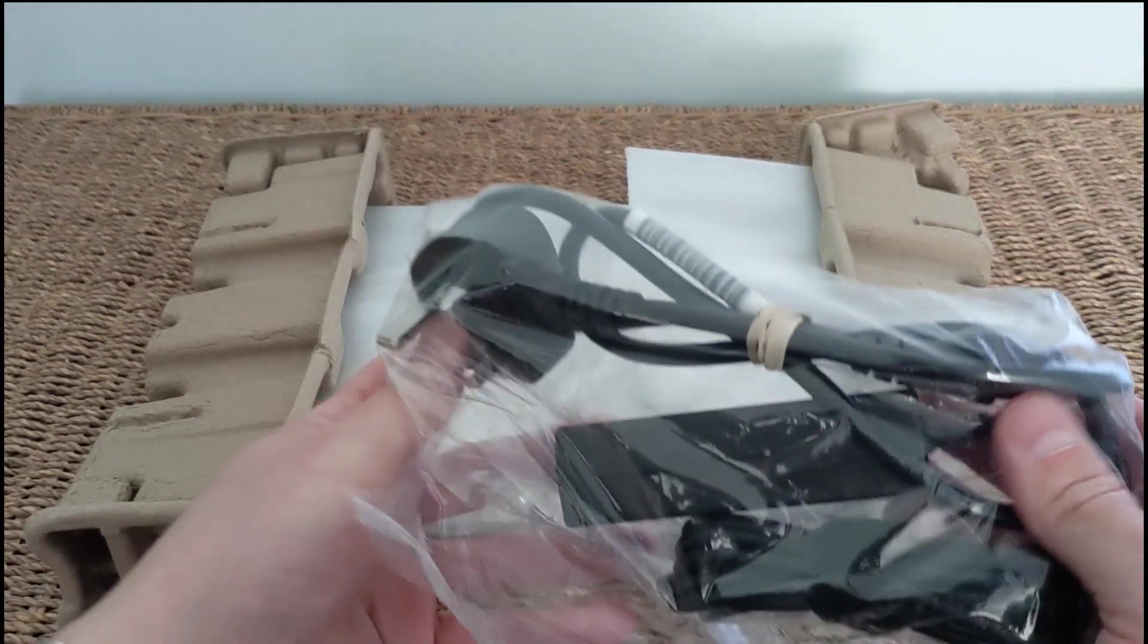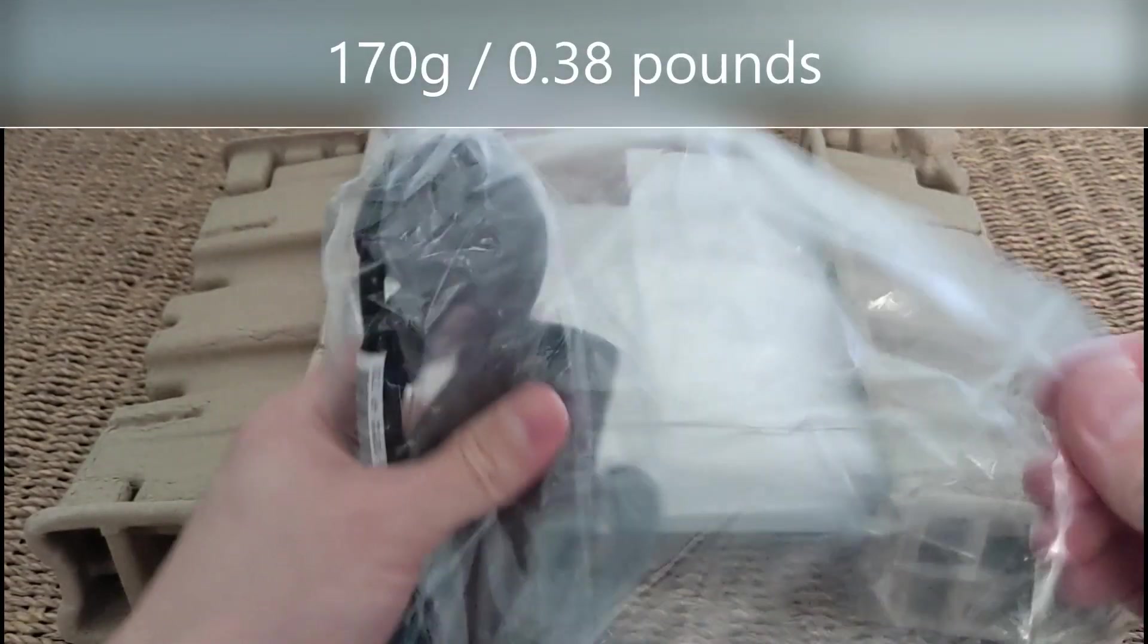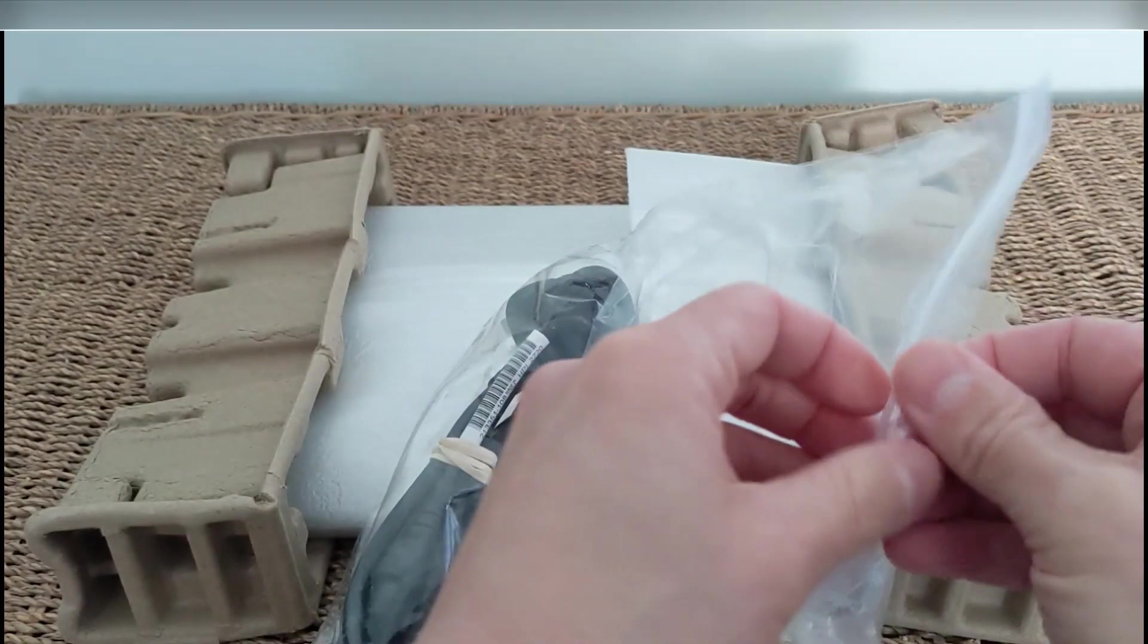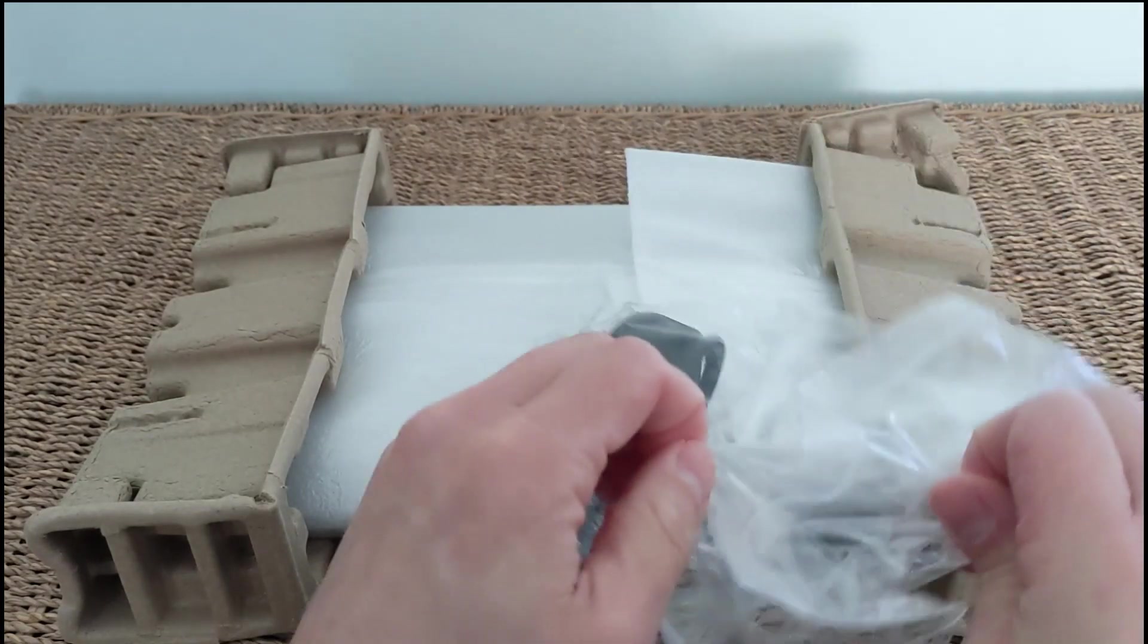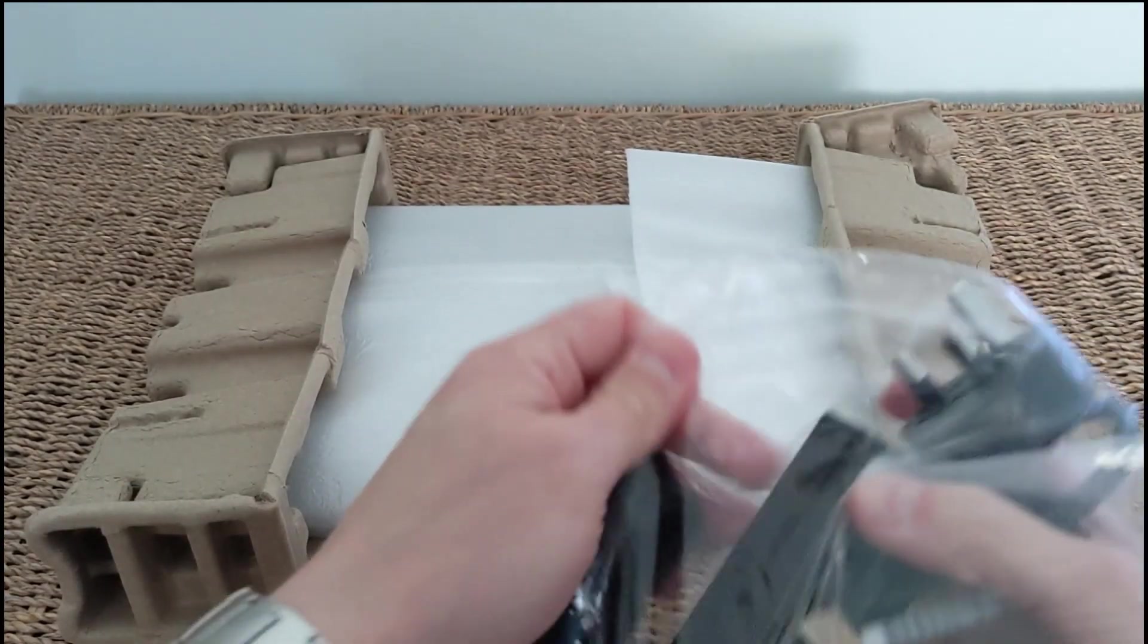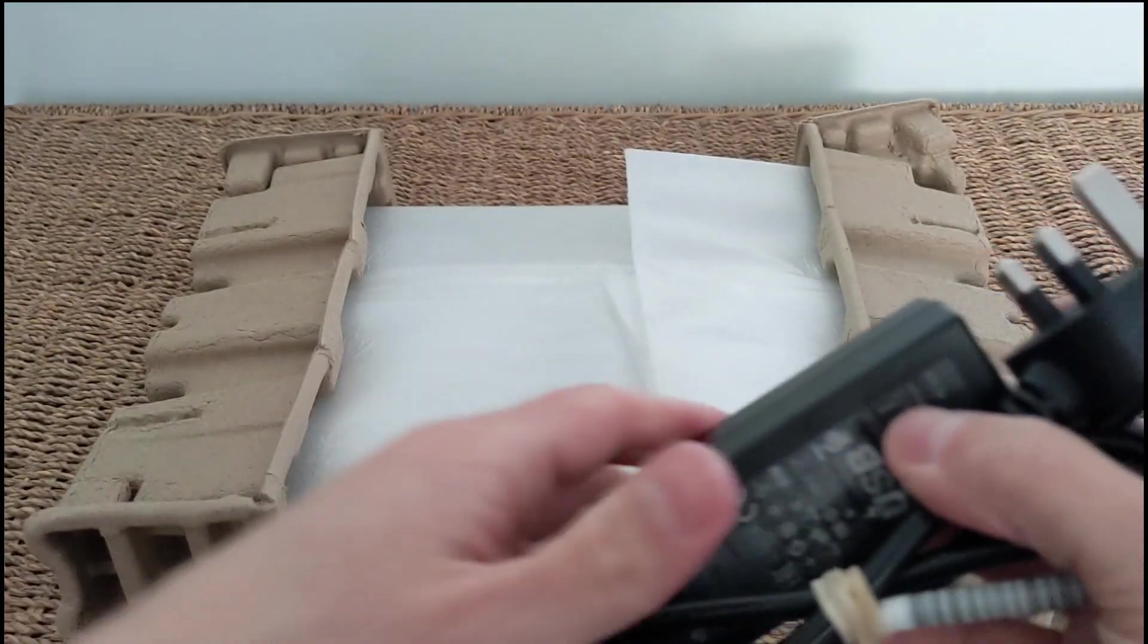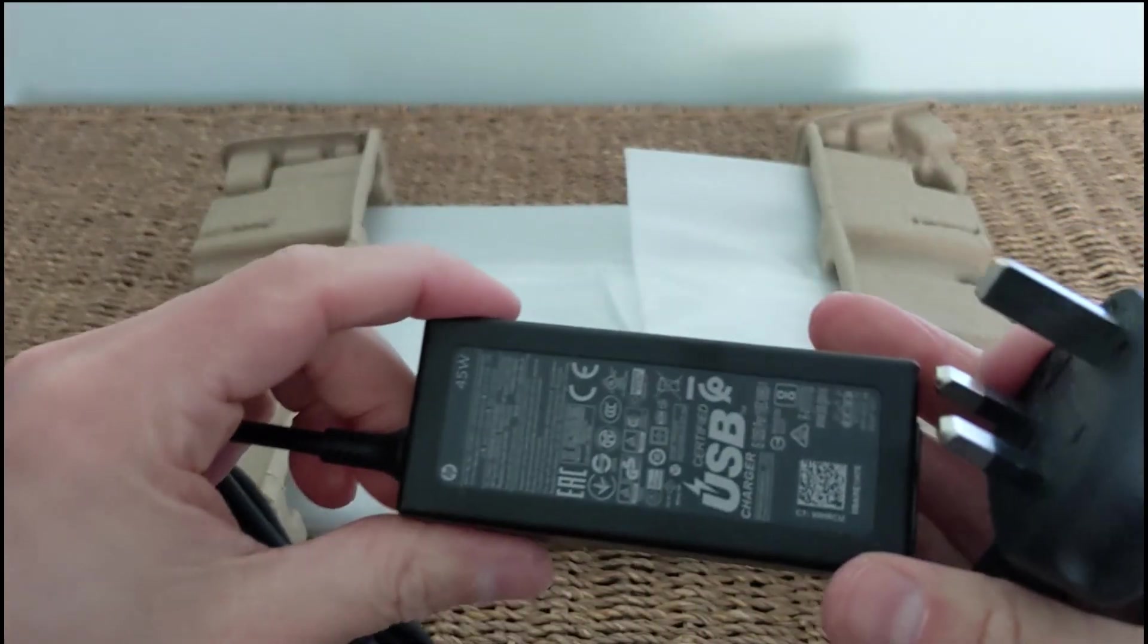One thing to comment on this power adapter with the machine, that brick is really quite light, pretty small compared to some others that I've received. So although it's a bigger Chromebook, not necessarily the lightest for traveling, the brick itself is pretty light.